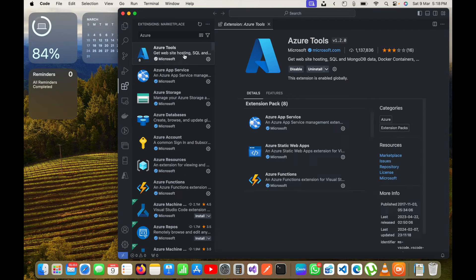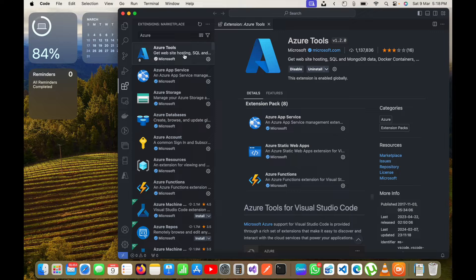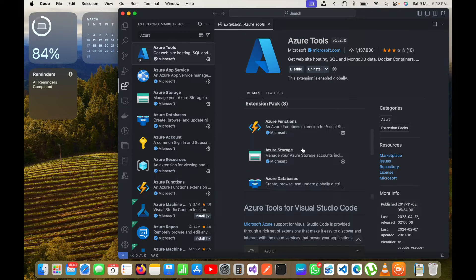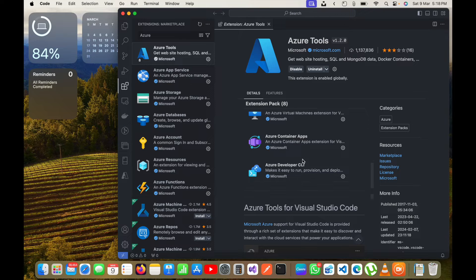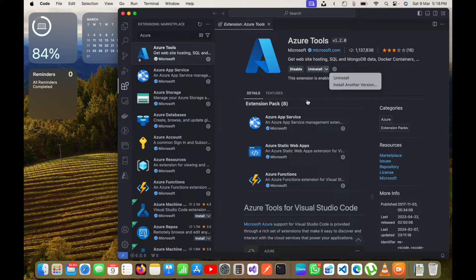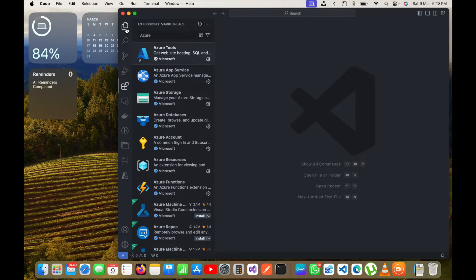Here we have Azure Tools, so just install this Azure Tools extension and it will install all its extension packs. You can see we have Azure App Services, Static Web Apps, Azure Functions, Azure Storage, Azure Database, Virtual Machines, Container Apps, and Developer CLI. These are the extension tools in Azure and they will be installed automatically once you install the Azure Tools. I have already installed it so I only see the uninstall option.